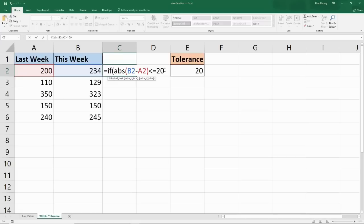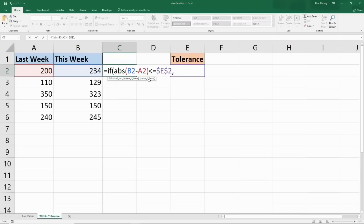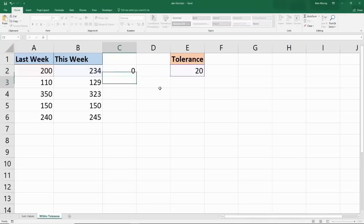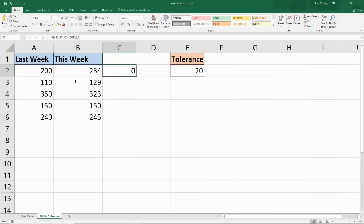I could just type that number in like 20, but by referring to a cell, we can simply update it in the future and use any tolerance level if it changes over time. I need to fix that cell so that when I copy the formula down, it does not move and stays on cell E2. The comma brings us into value if true — I'm going to put a 1 if that's true, and a 0 if it's not. So 1 if it is within tolerance, and 0 if it's not. I close my bracket and get a 0, because 234 is not within 20 of 200.